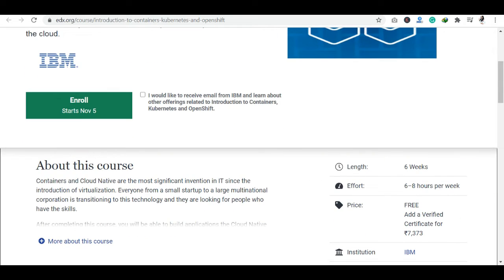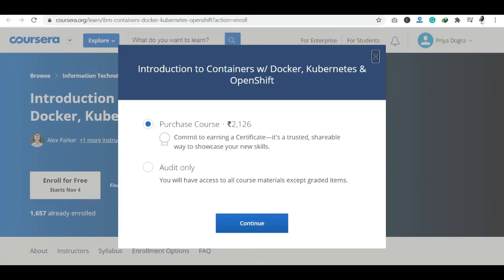When you go to the EDX platform, you can see here — I am already on their platform. In this platform, you will get the course free of cost. But if you want to get a certification, you will pay 7,373 rupees, then you can get a certification.